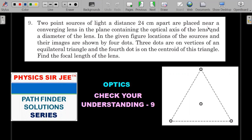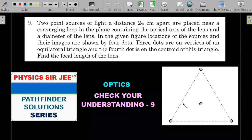The sources are placed in the plane containing the optical axis of the lens and a diameter of the lens. In the given figure, the locations of the sources and their images are shown by four dots: three dots are on the vertices of the equilateral triangle, and the fourth dot is on the centroid. The problem never specifies which dots are objects and which are images.